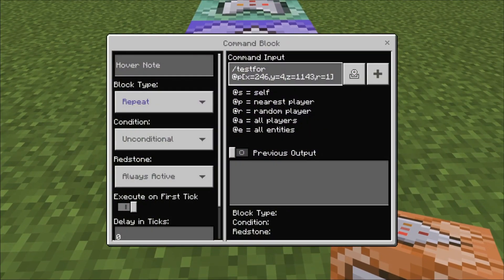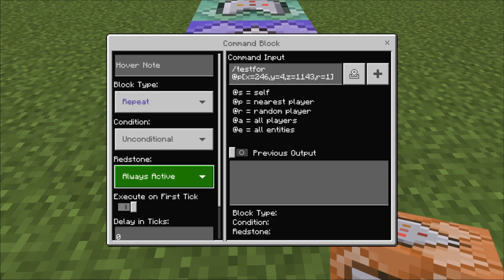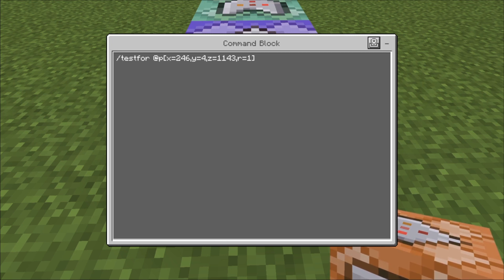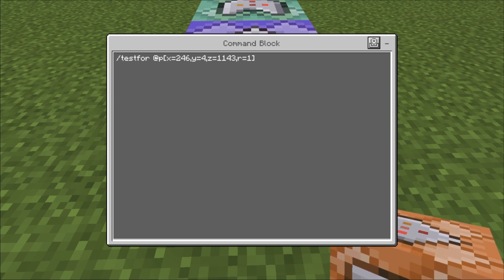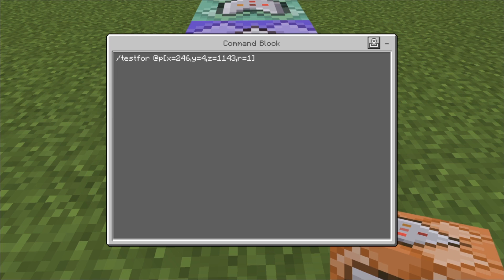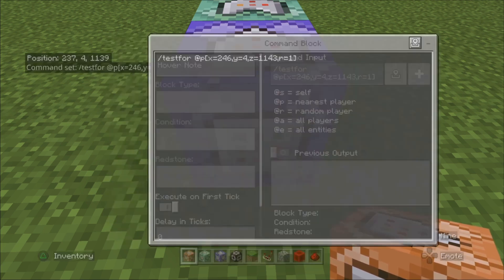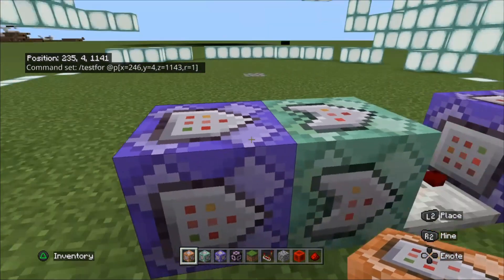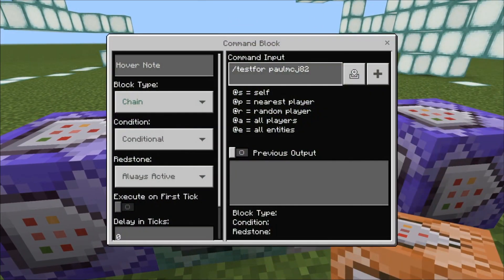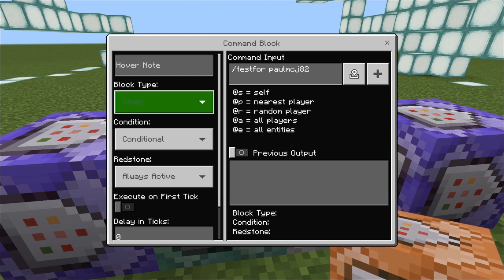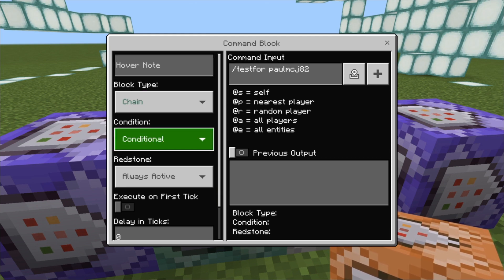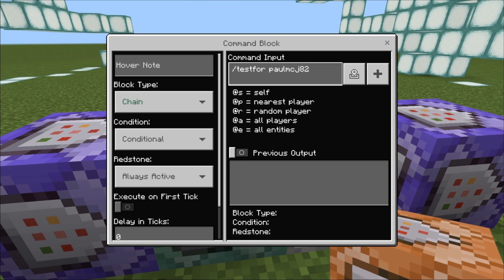The first command block we need is a repeat block — it needs to be set to always active. The command to write in is: /testfor @p, then square brackets with the coordinates. So the x-coordinate is, for example, 246, the y-coordinate is 4, and so on, and we also need a radius of 1 at the end. The second command block is a chain command block — make sure it's facing the same direction — and that needs to be set to conditional and always active.